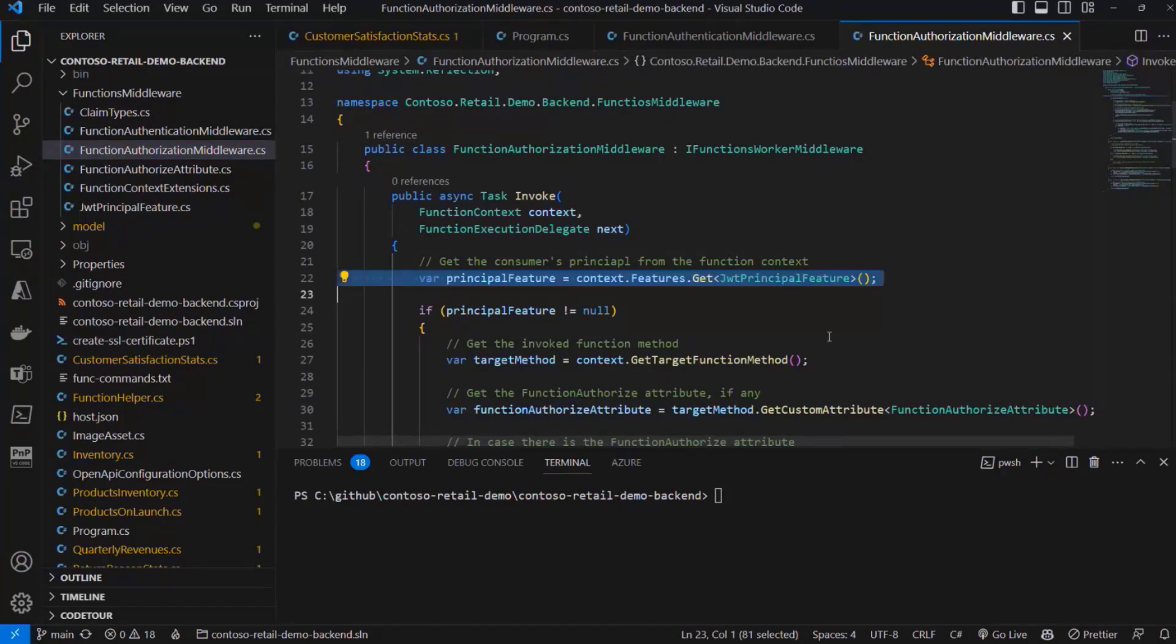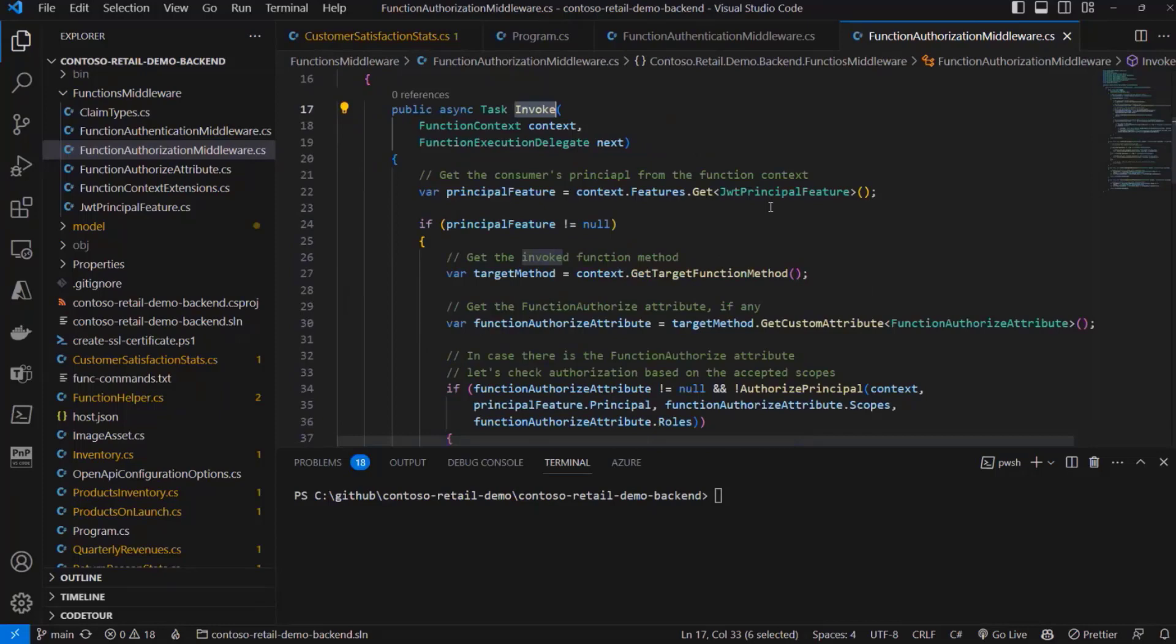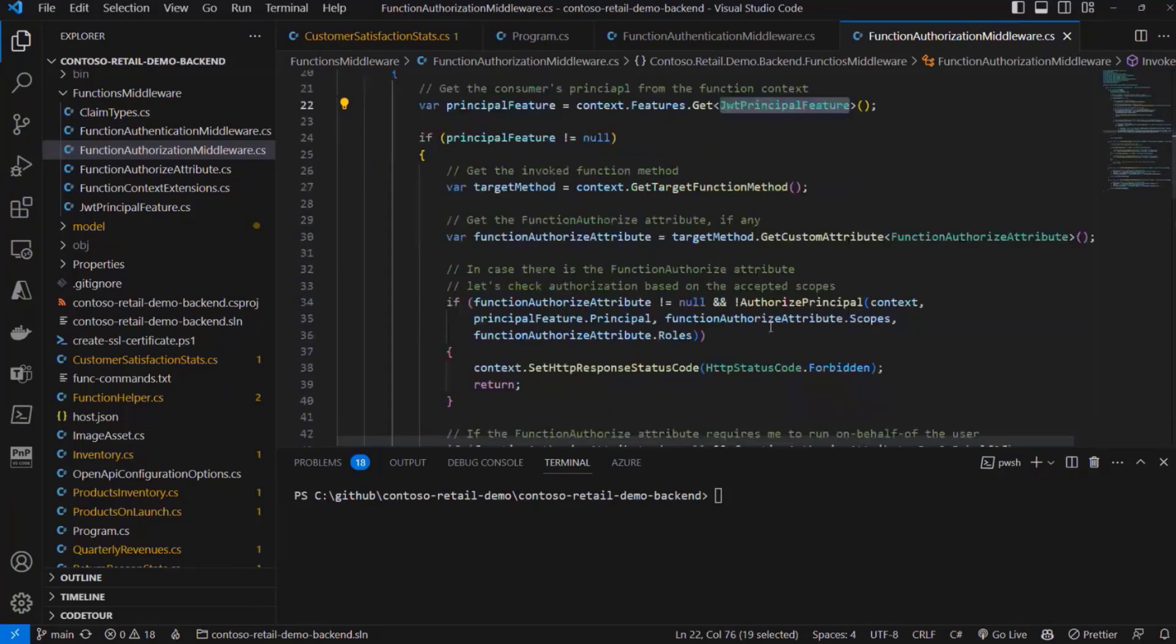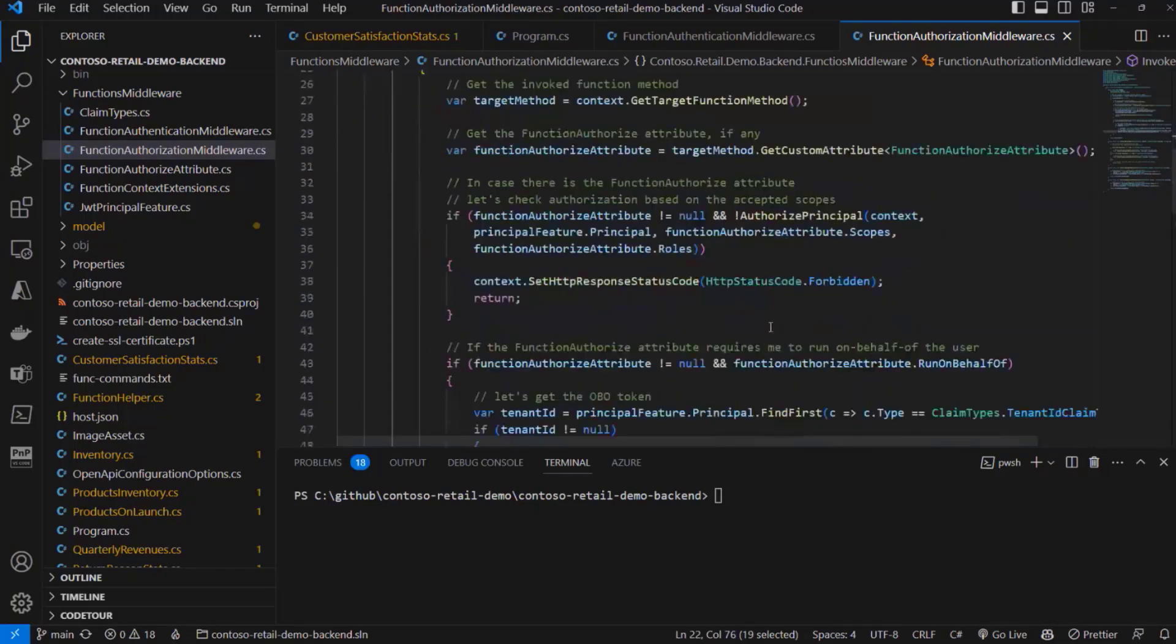And we can say, okay, we are invoking the API. Let's get the token and the identity of the entity that is consuming our API.